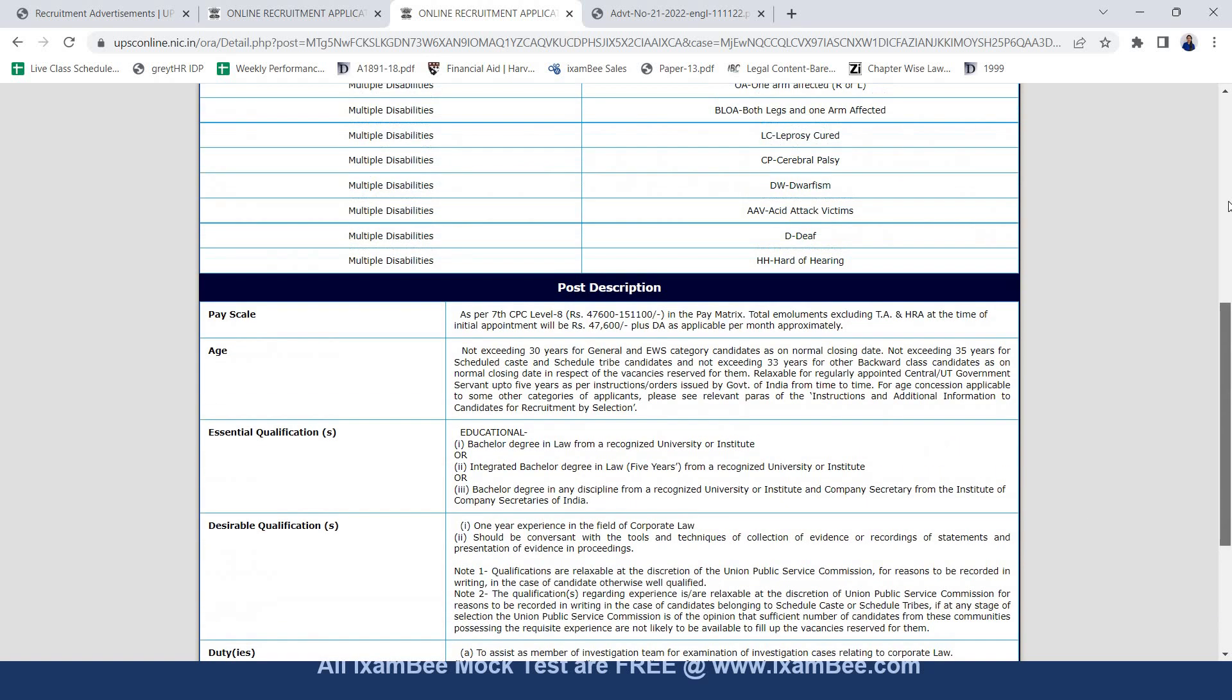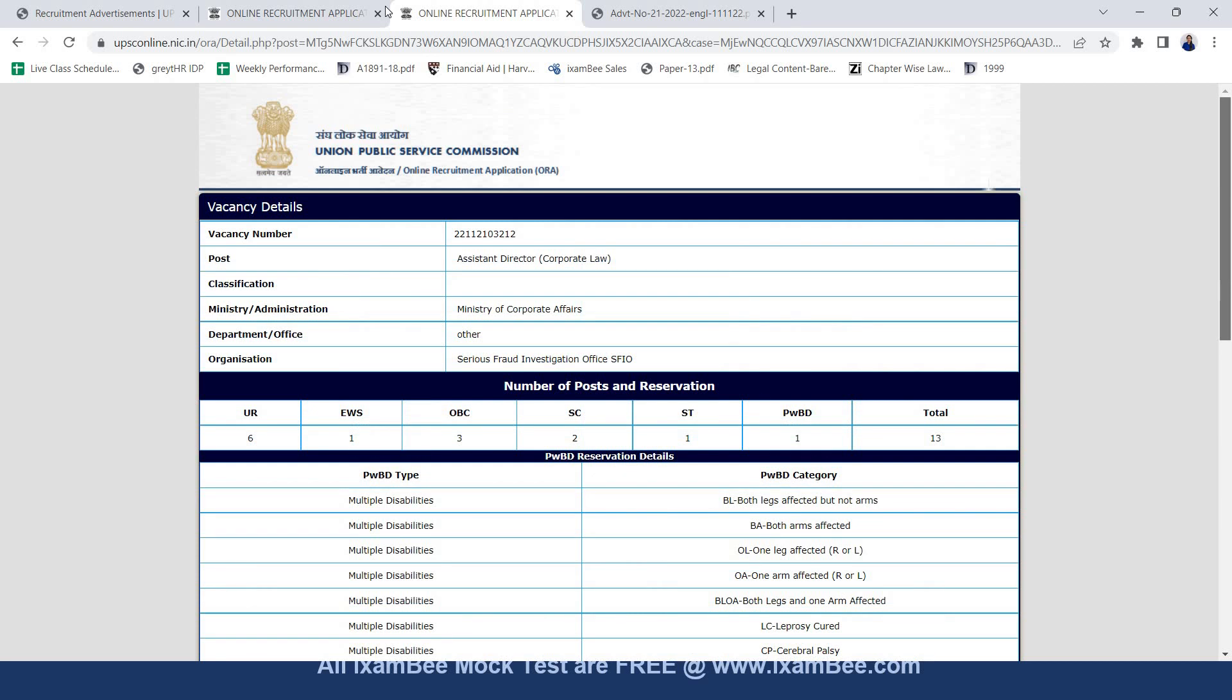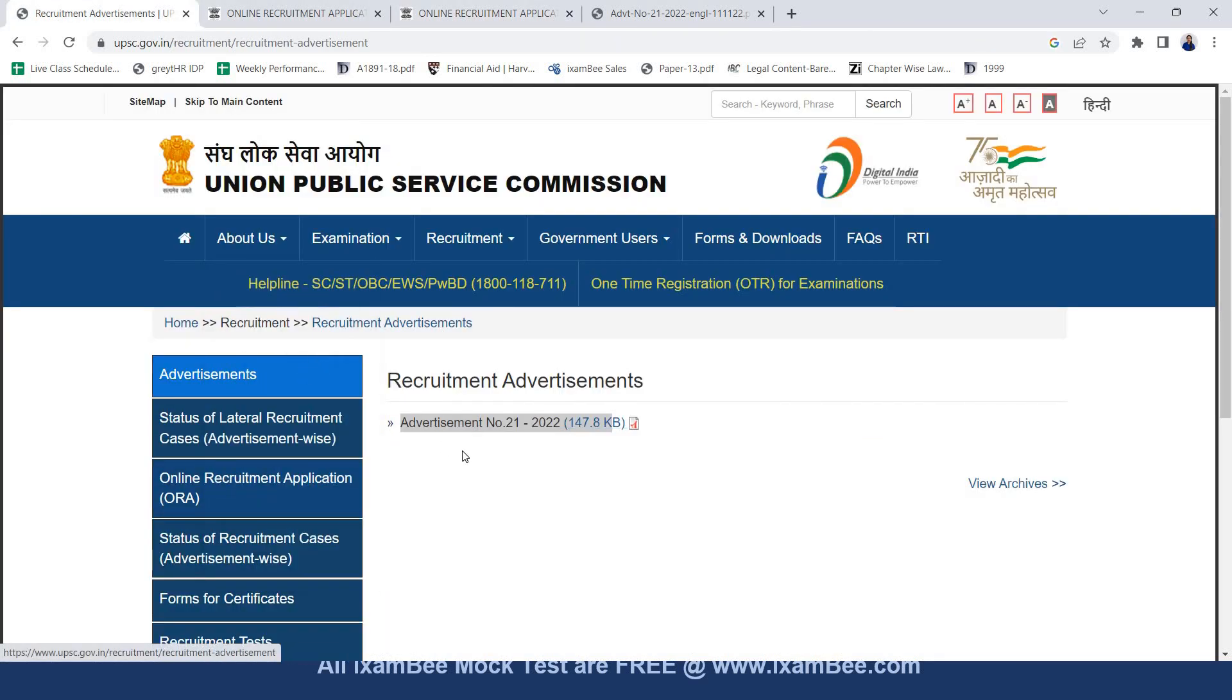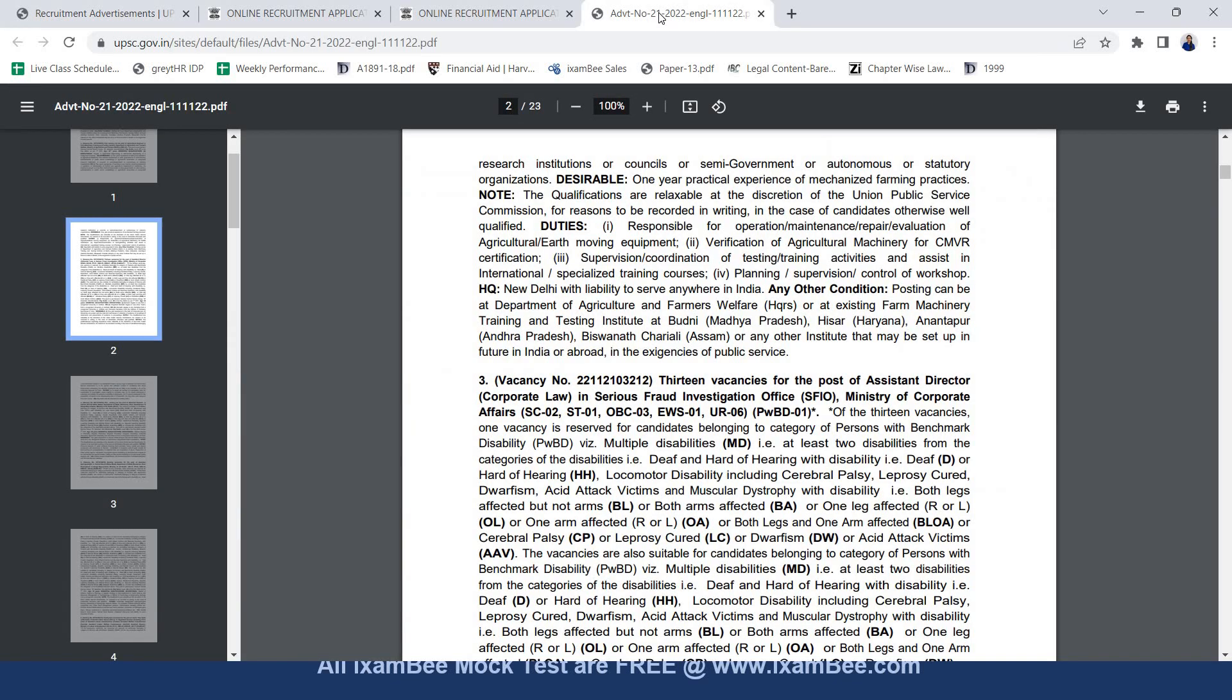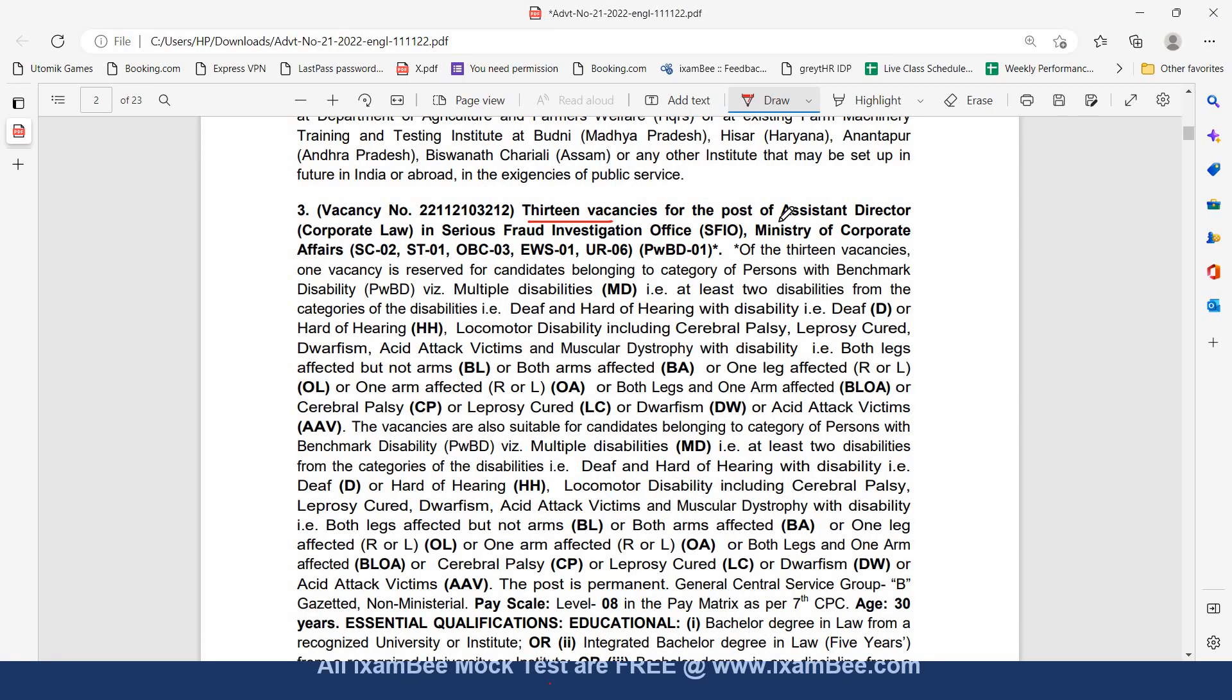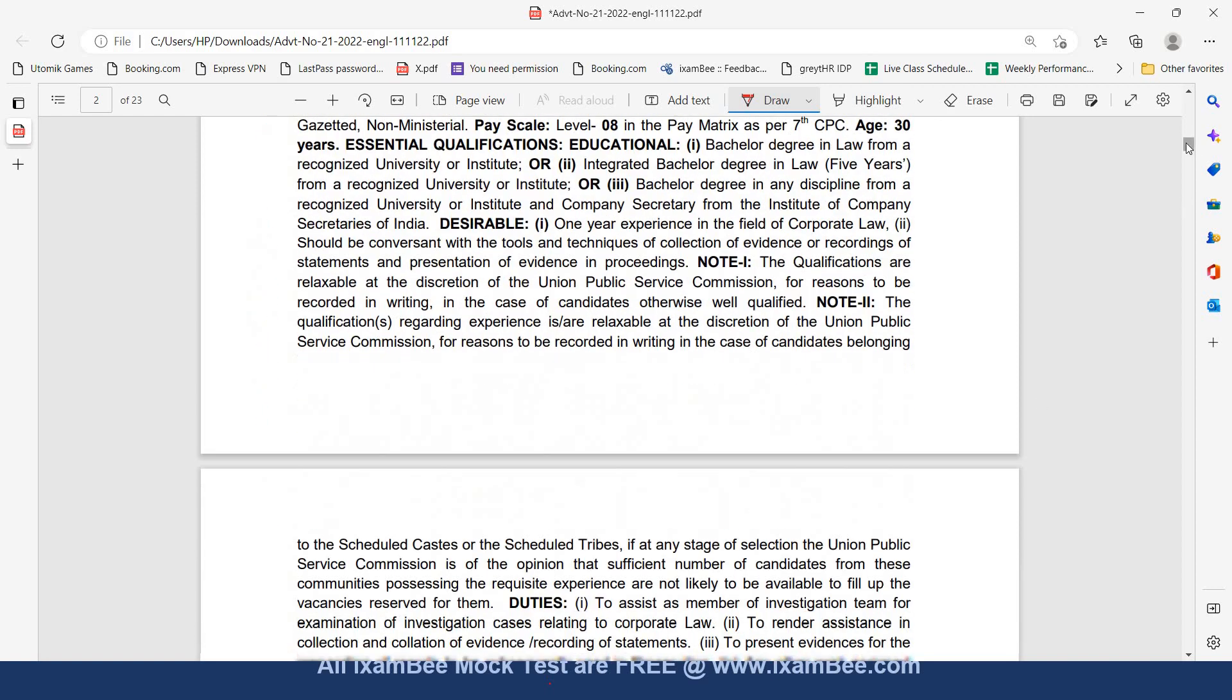Now we will move on to the recruitment notification which I showed you. You can find from the advertisement tab using this pdf. So here you will see 13 vacancies for the post of assistant director corporate law in serious fraud investigation office ministry of corporate affairs. Then the division is also given. Education qualification is given.